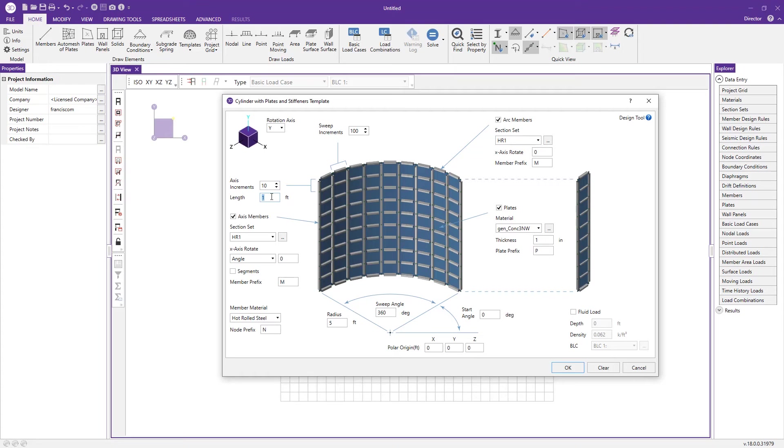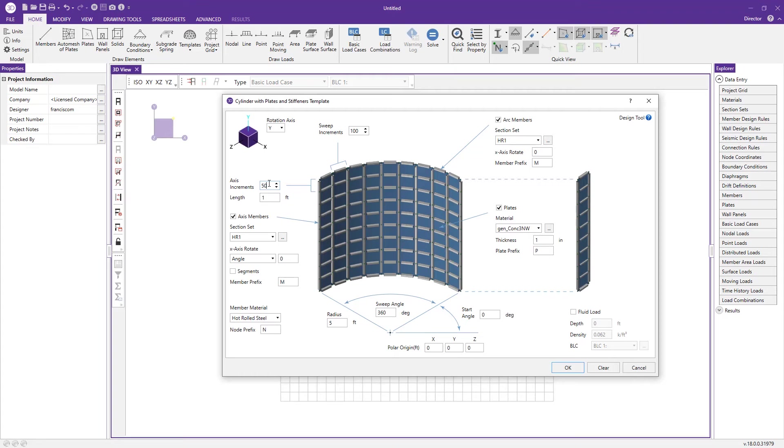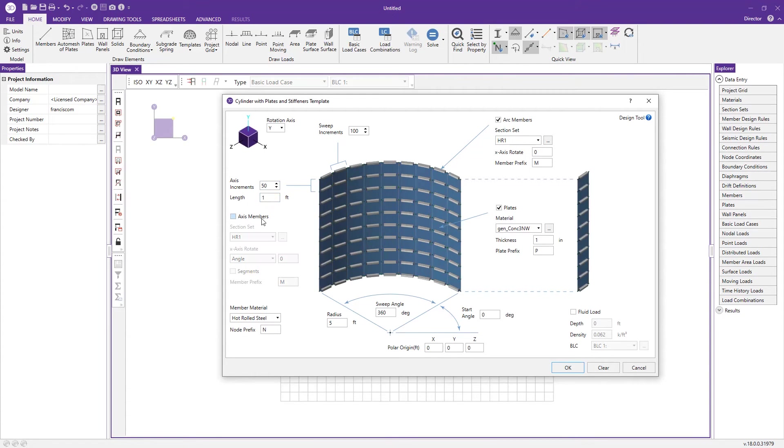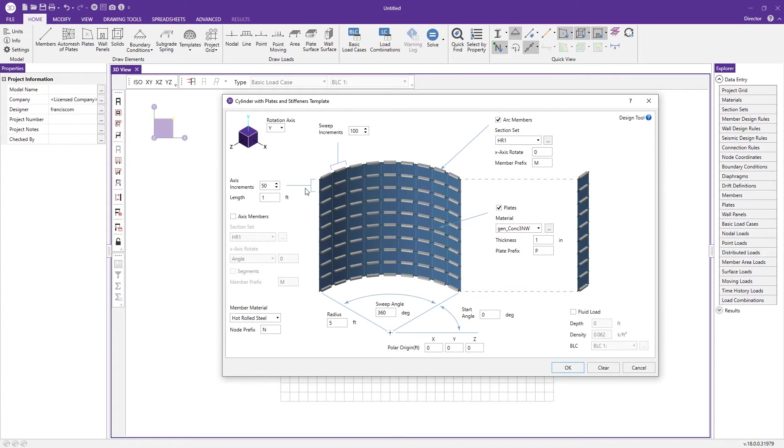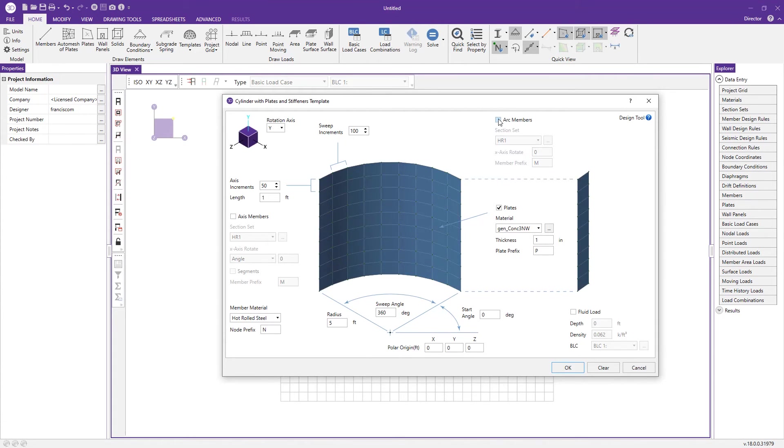For the vertical increments, let's say I want to make this 50 foot tall. I would change this to one foot and make my vertical axis increments set to 50. You can also add members in the vertical direction or take them off. I'm going to remove them. Same way you can add members around the radius. I'm going to turn those off because I want to make my silo out of plates.